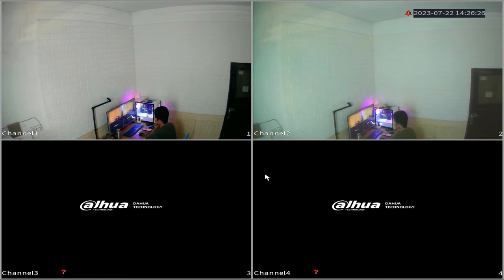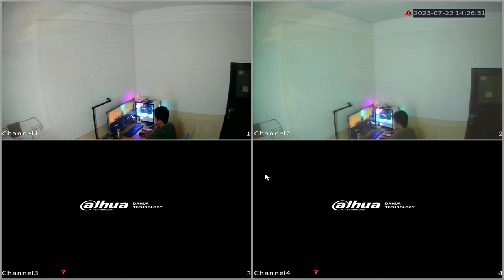Before we proceed with the DVR configuration, please ensure that you have connected your DVR to the internet modem. Alright, let me demonstrate.